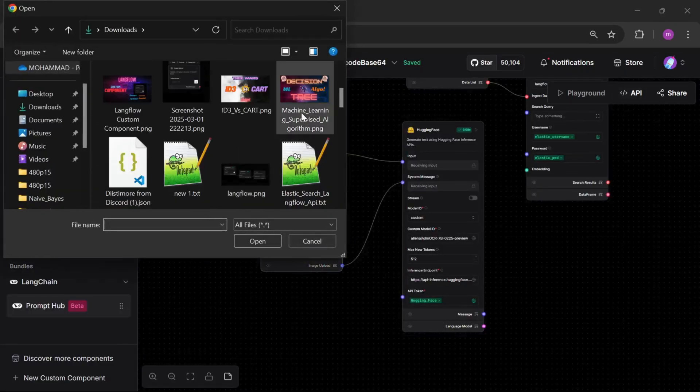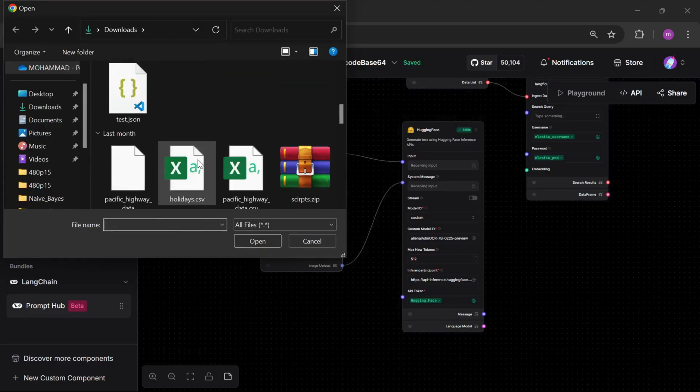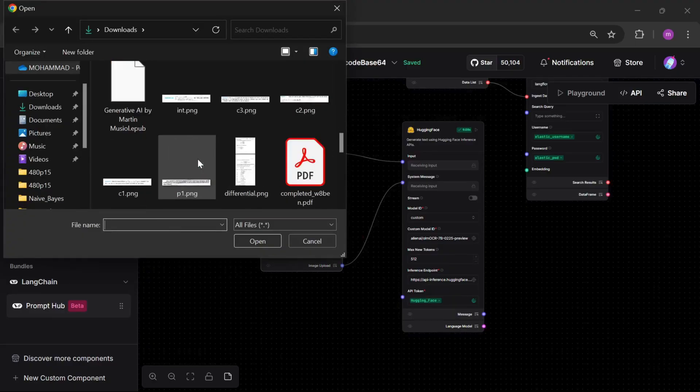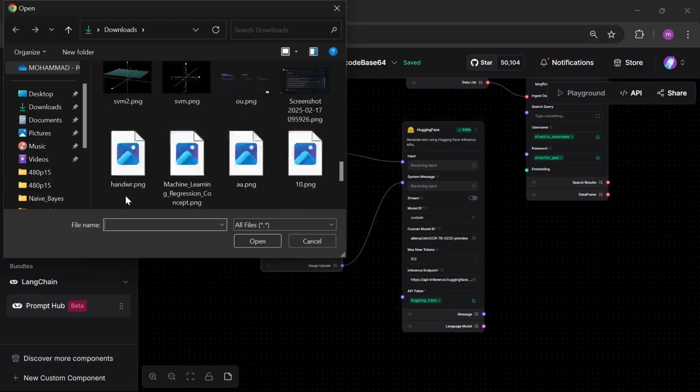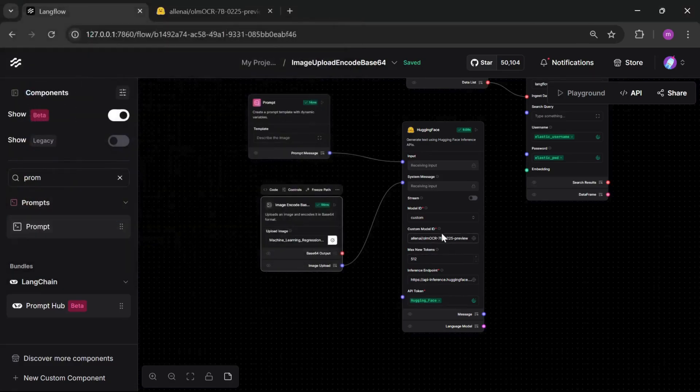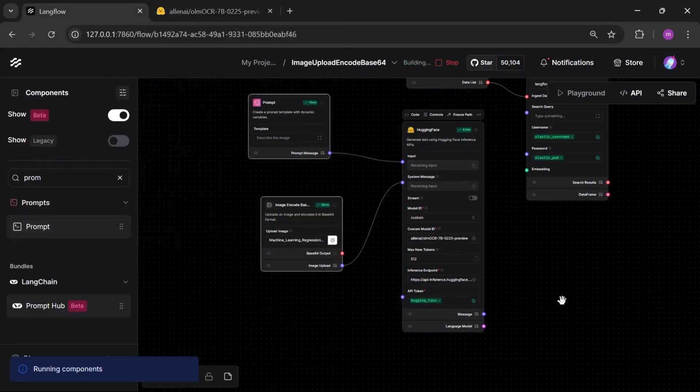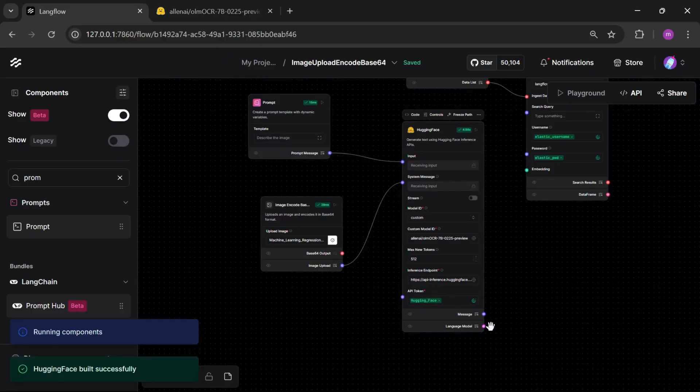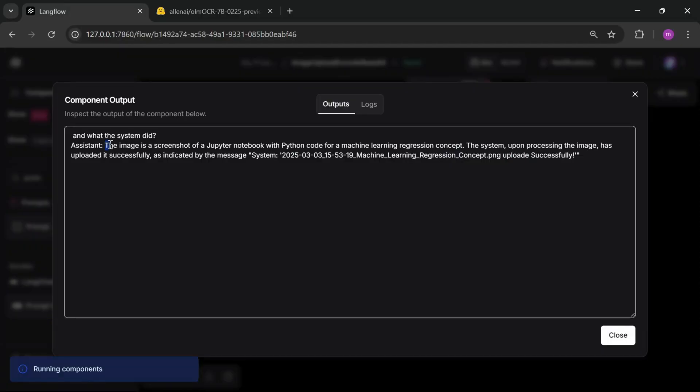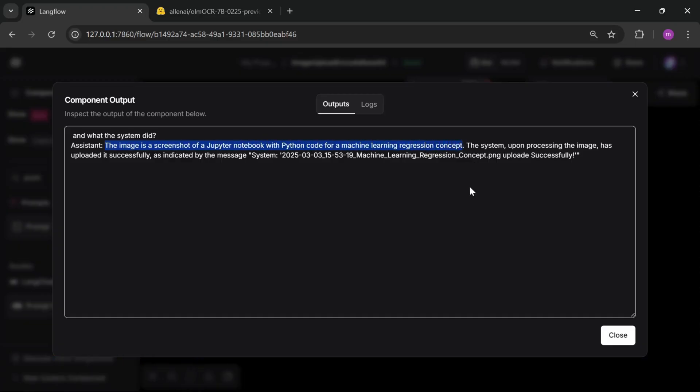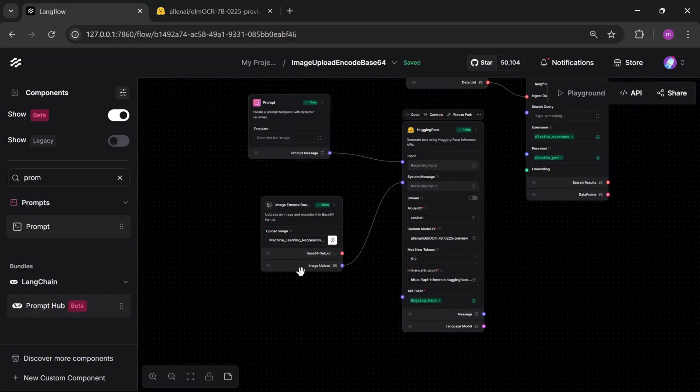I choose this one. Now let's choose another one, machine learning regression. Just run and check the output. The image is screenshot of a Jupyter notebook with Python code for a machine learning regression concept. So that's how you can send an image into your vision model.